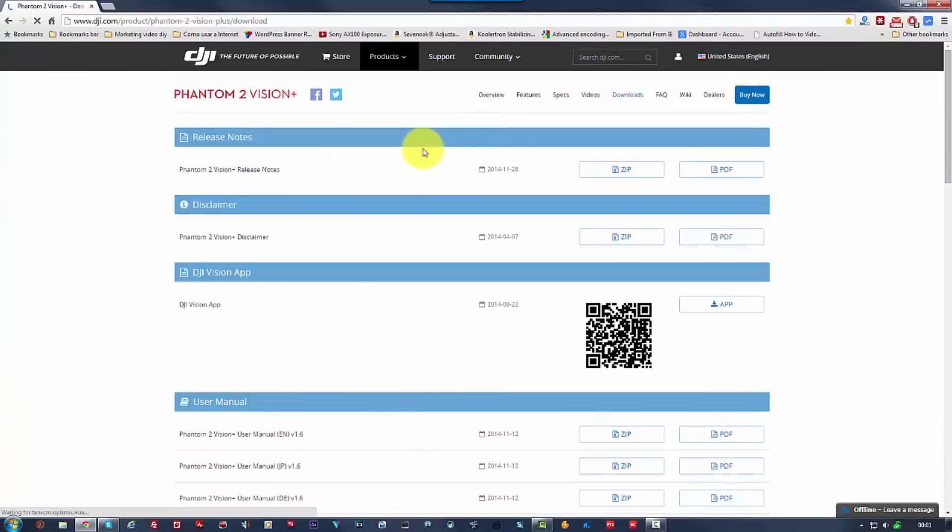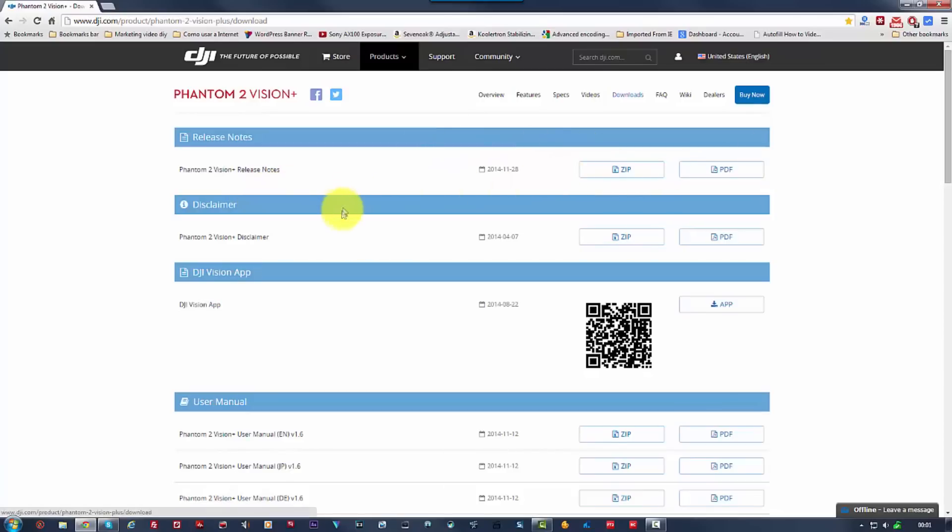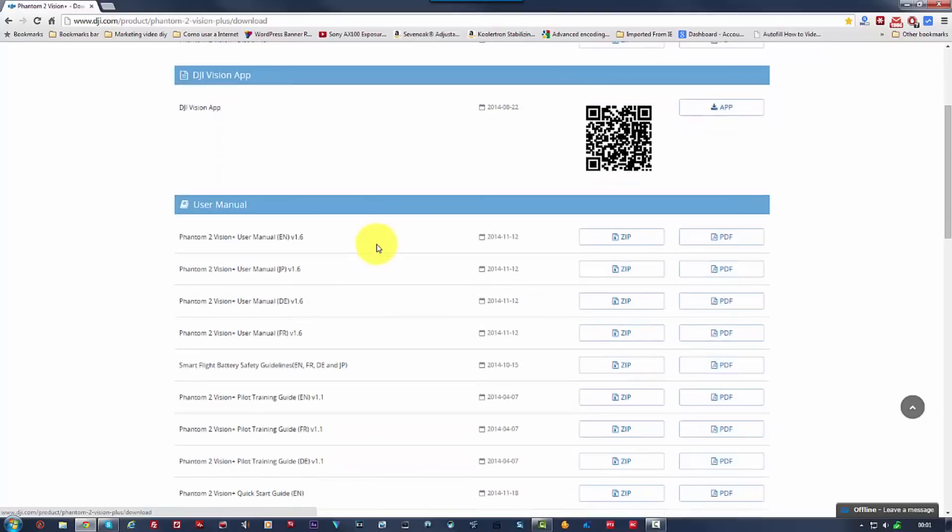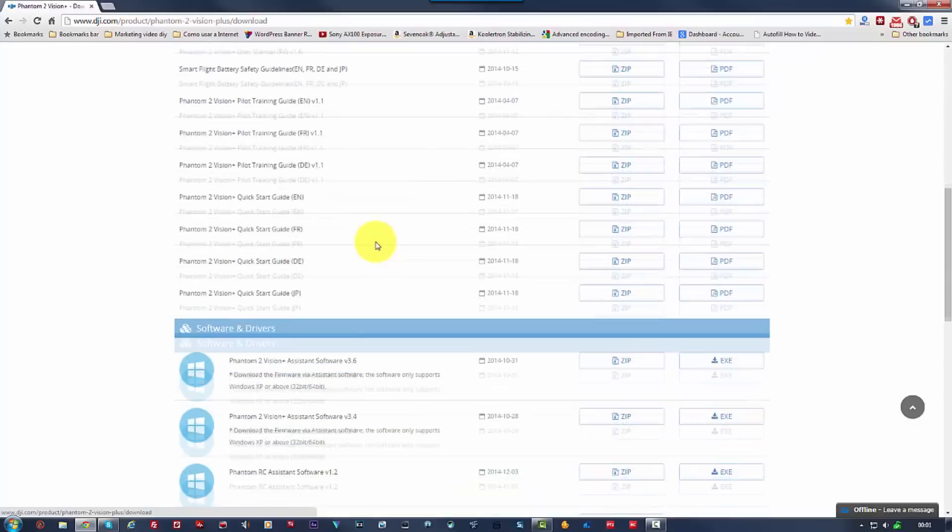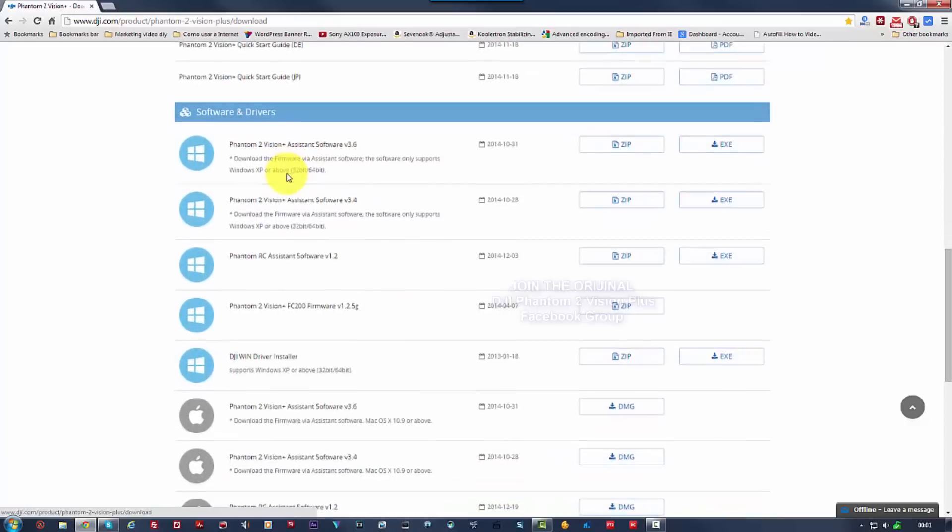Okay, so here you can see you have everything in PDF and zip. But what we're looking to download here. So here is the DJI Vision Hub. You can just scan the code and install it on your mobile device straight away. But what we want to do is actually go right down to software and drivers.